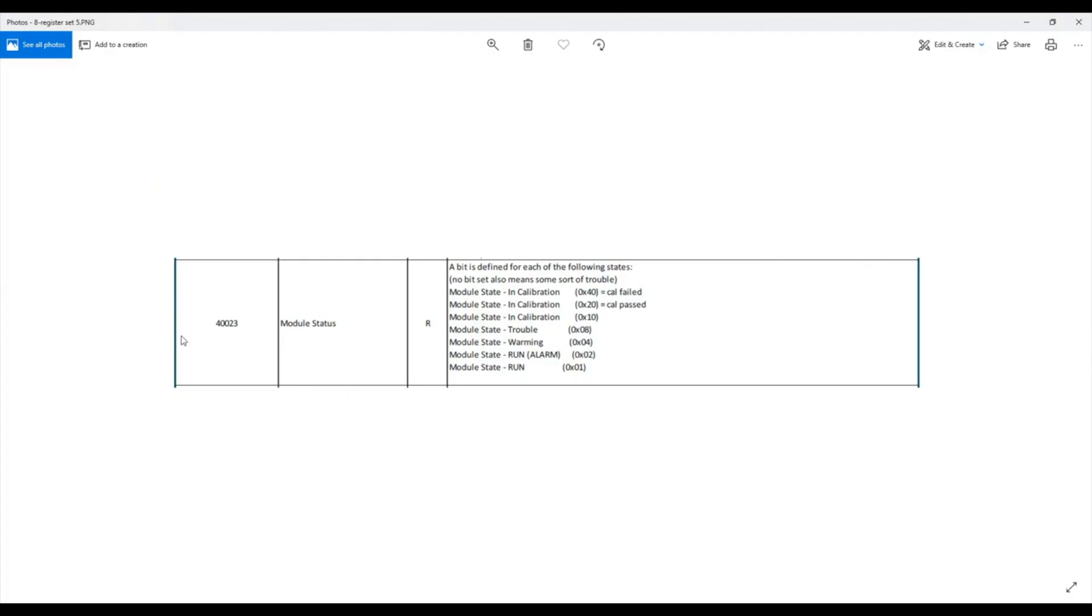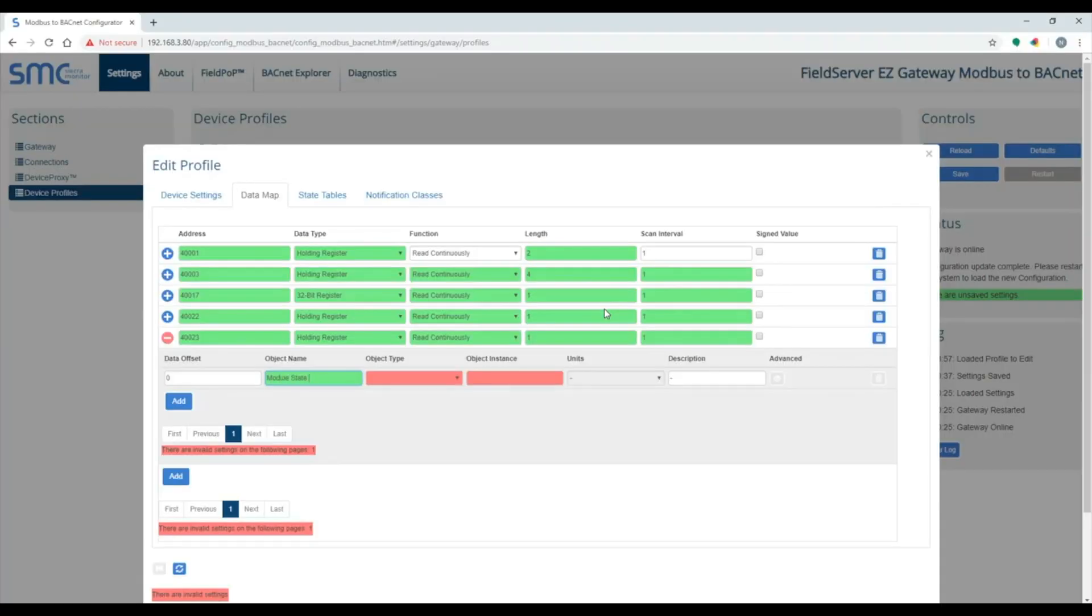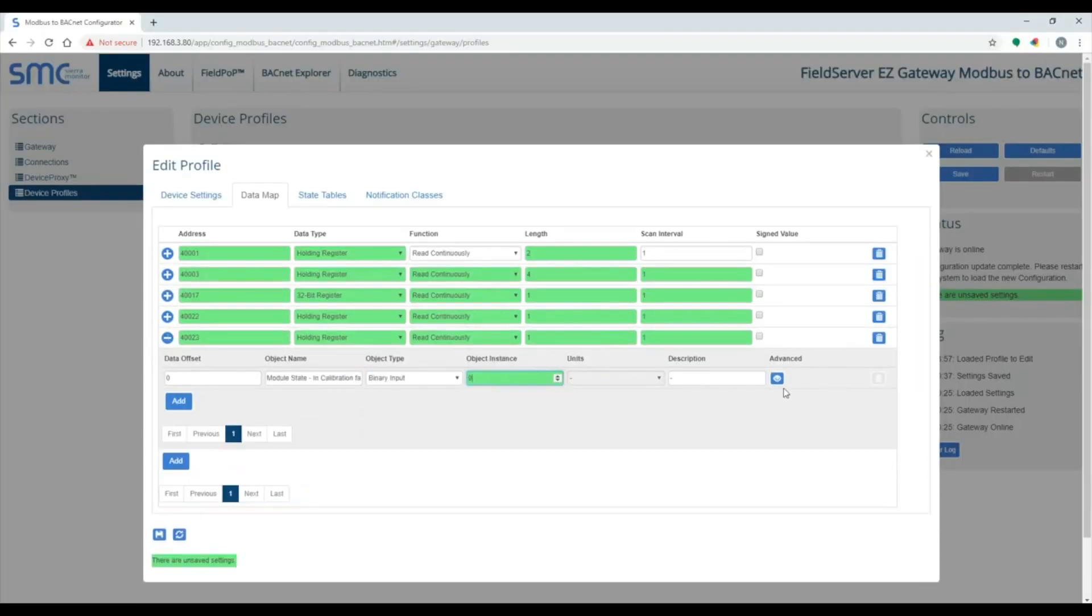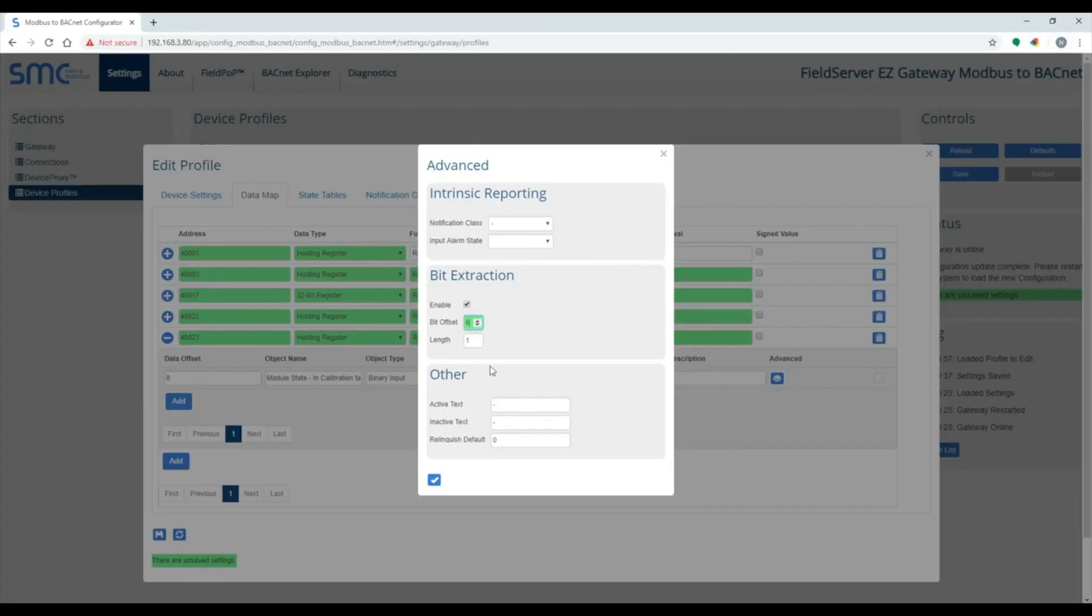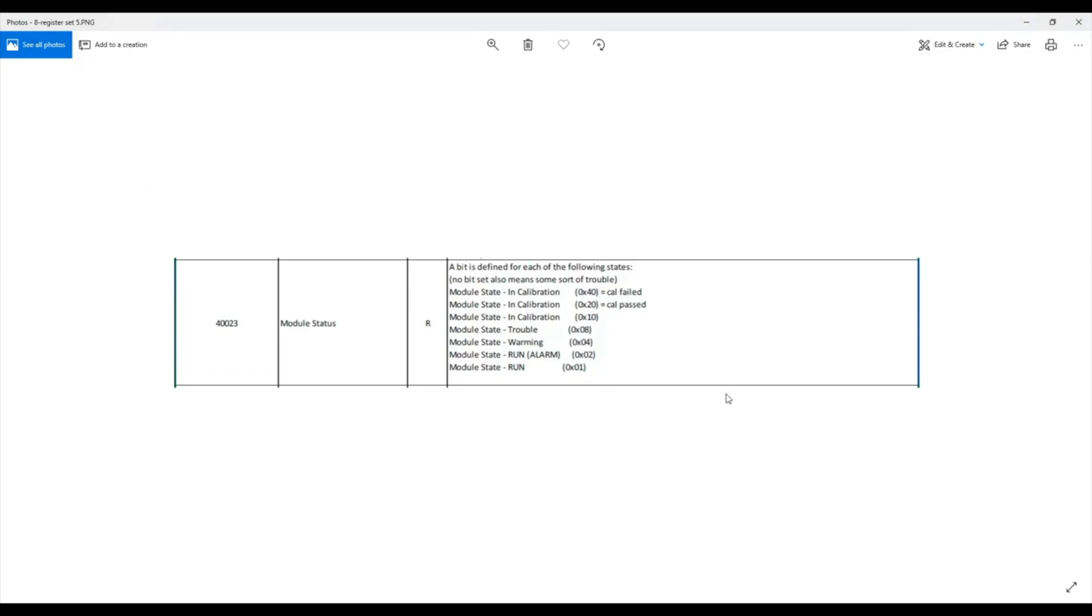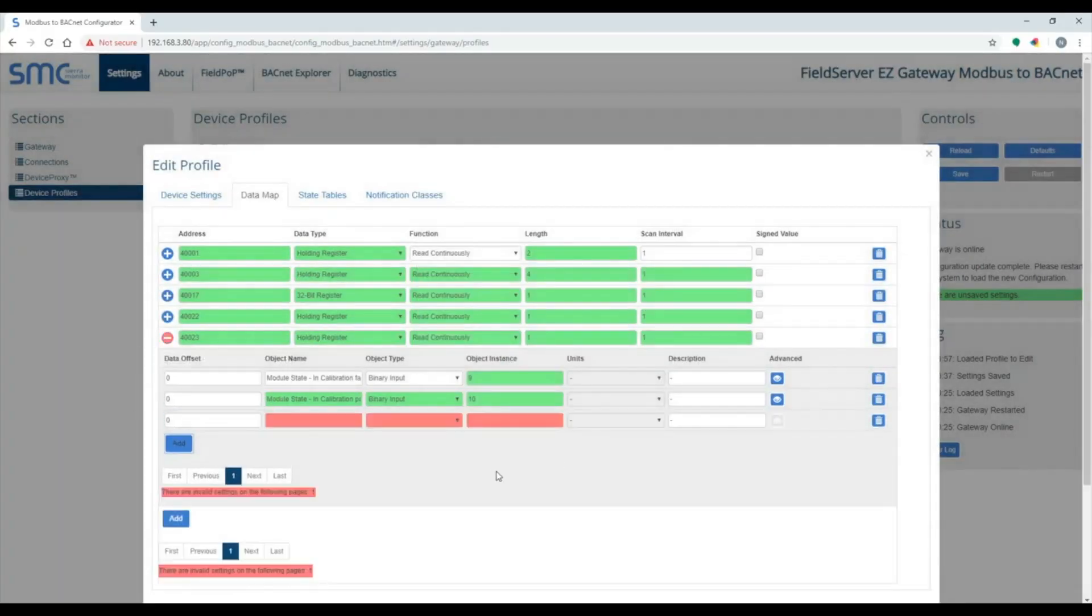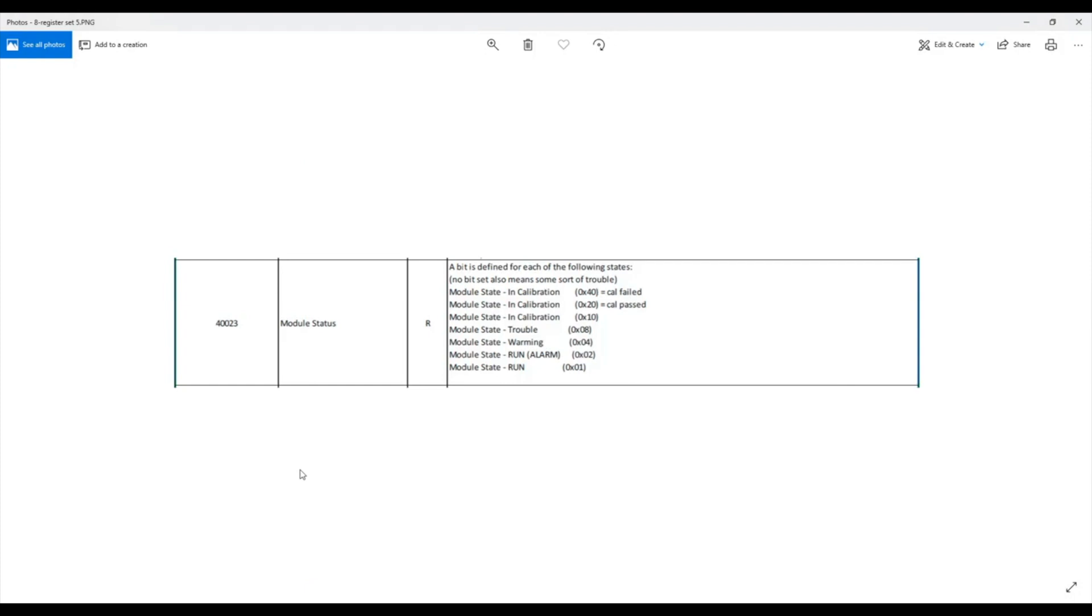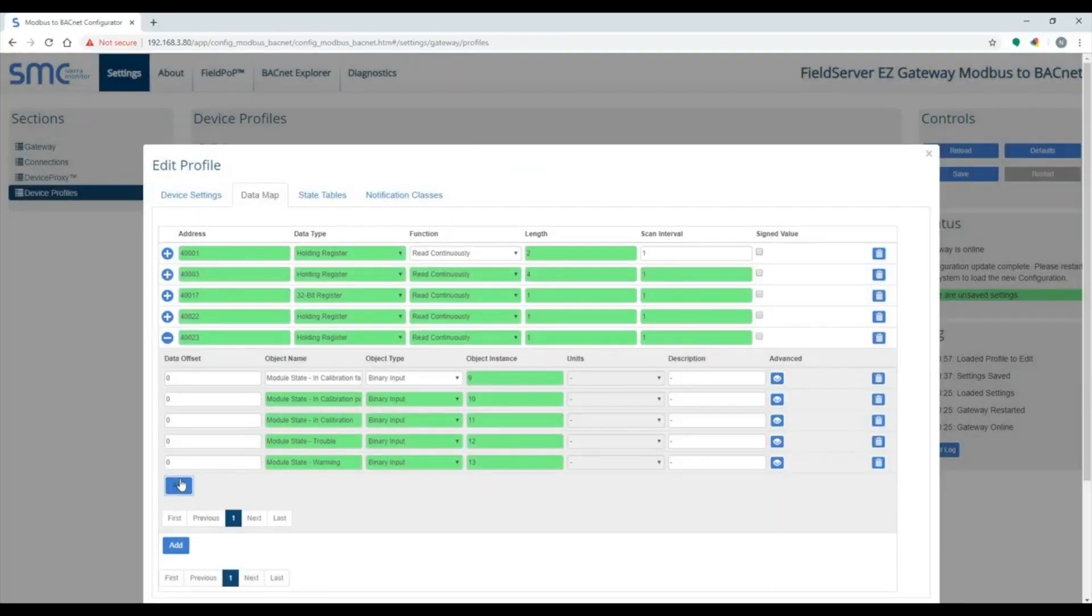The last point is a bitmap. There are multiple bits mapped in this 16-bit integer. To map the bit to a BACnet object, go to the advanced section and click on enable under bit extraction. Then specify the bit offset. Module state in calibration failed is 0x40, which converts to binary bit number 6. Module state in calibration passed is 0x20, which converts to binary bit number 5. Module state in calibration is bit 4. Trouble is bit 3. Warning is bit 2. Run alarm is bit 1. And run is bit 0.